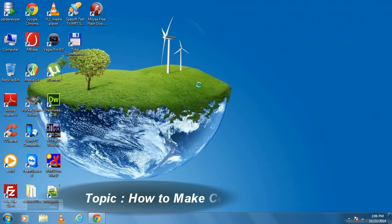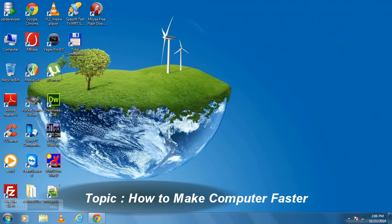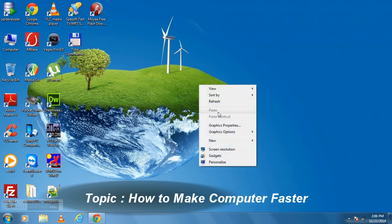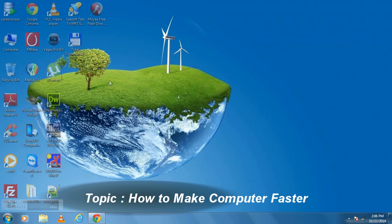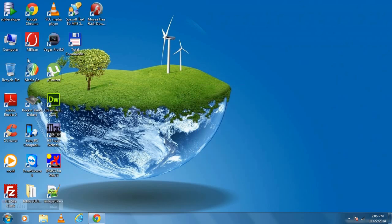Welcome to step-by-step tutorial. Today we will discuss how we can make our computer faster. Step 1: